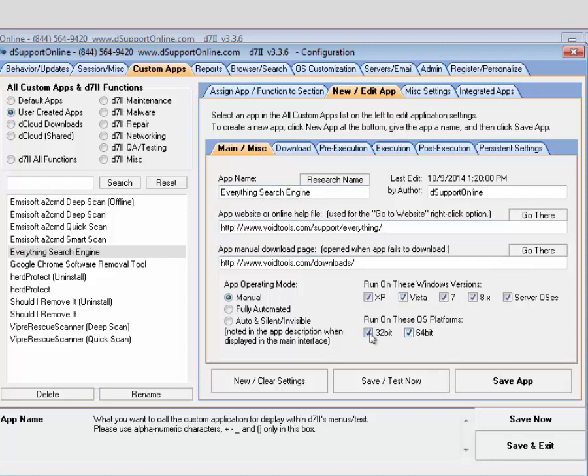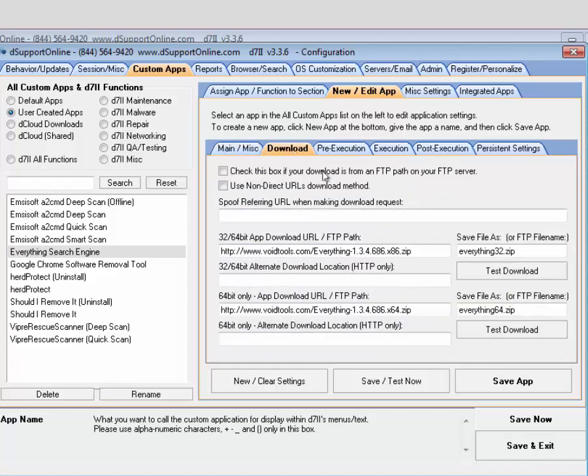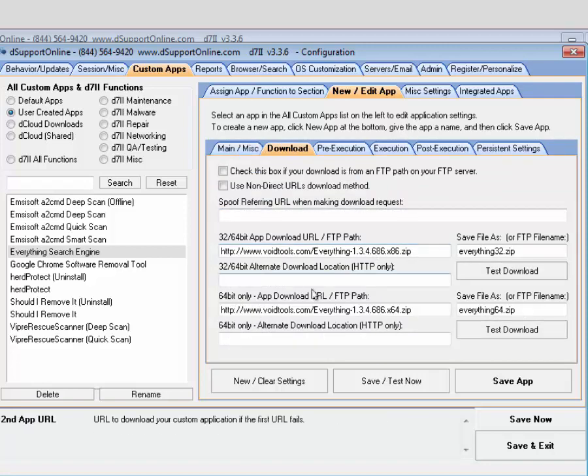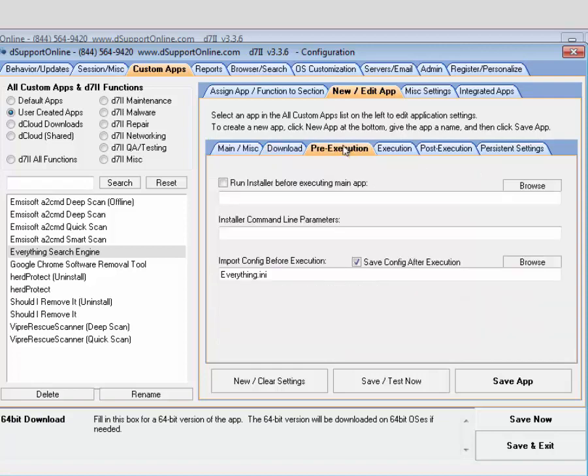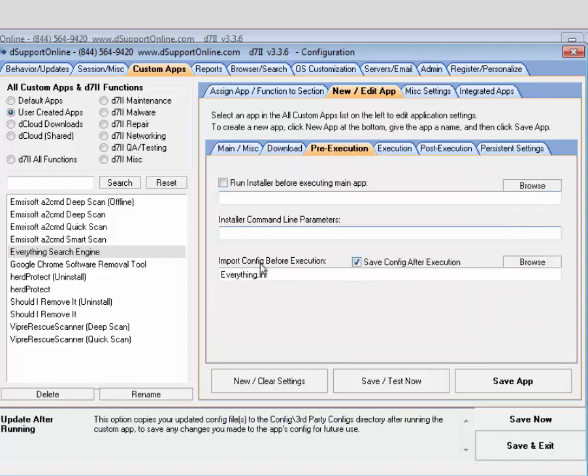...and then the help page as well as the download page. Does run on all versions of Windows, 64 and 32-bit, is a manual app, and it does have a 32-bit option as well as a 64-bit option, so we have both of those included. No reason for running an installer beforehand, but it does have a configuration file that will get saved. So if you make any configuration changes while you're using the app...